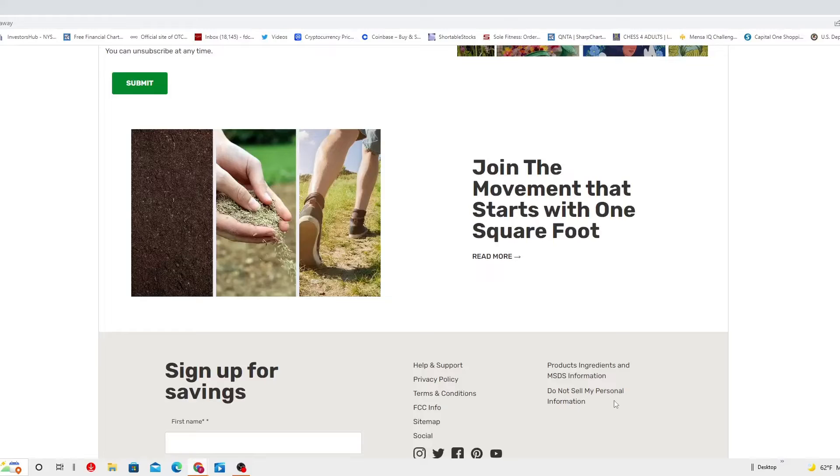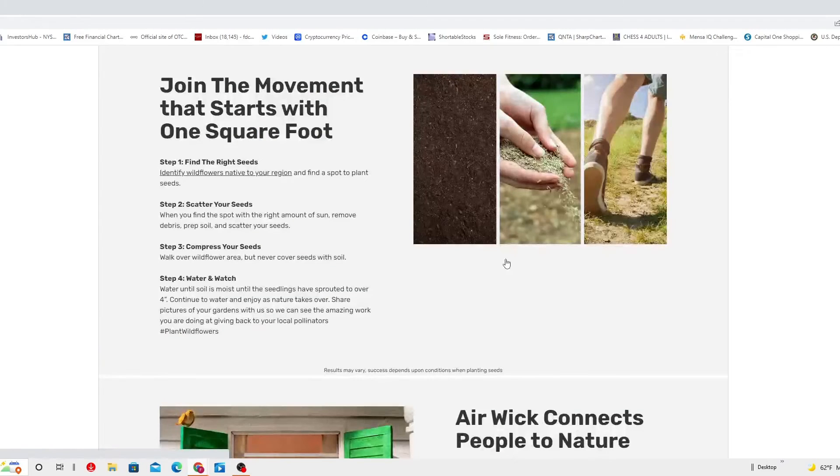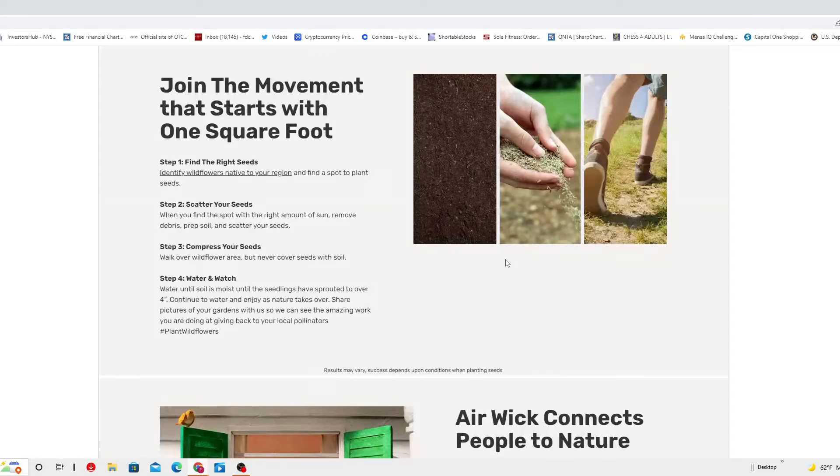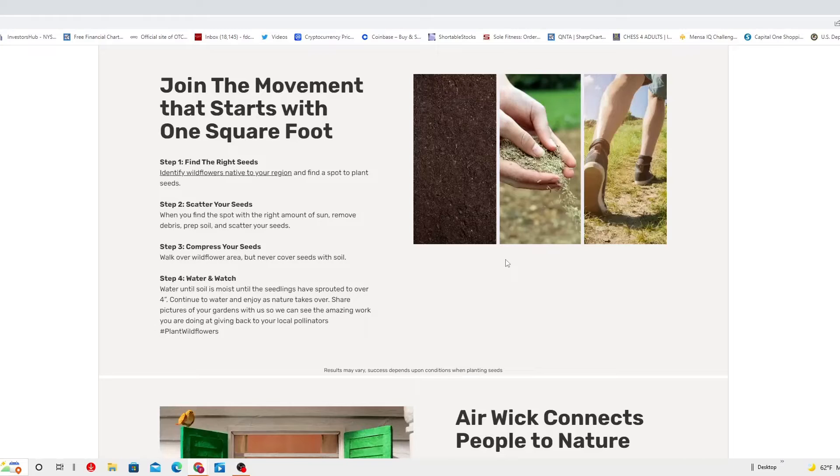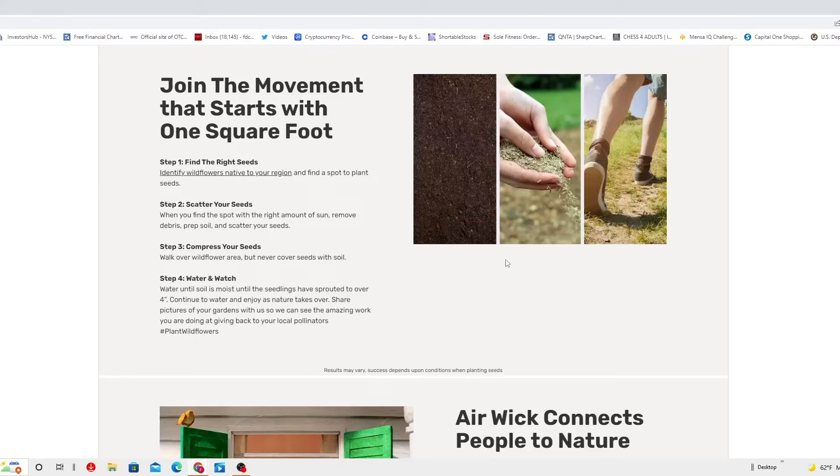Let's read a little bit more about them. Step one, you gotta find the right seeds, which I'm gonna click on there in a minute, but I gotta show you these four steps.